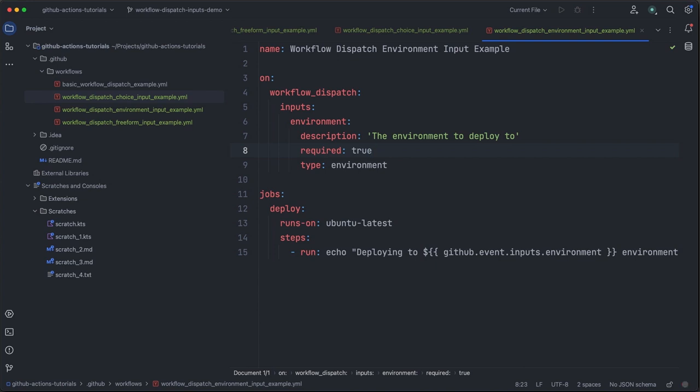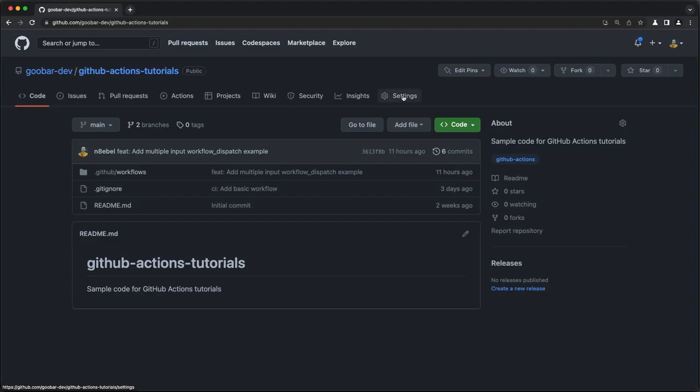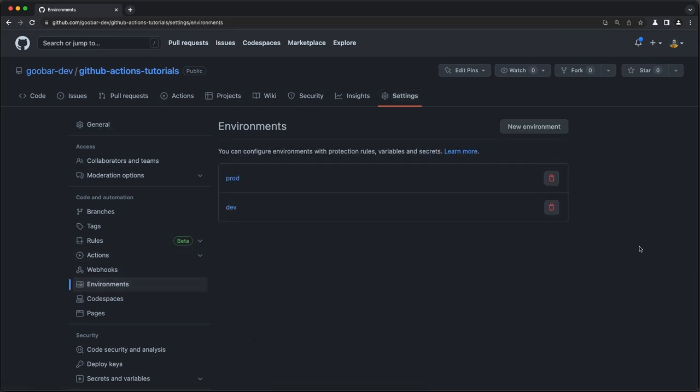So now that we have our more simplified workflow here, how will the workflow actually know what possible options there are? Well, as we mentioned, the environment input type recognizes repo or org level configured GitHub environments. If we go to the settings for this repo and we scroll down here to environments, we see that I have pre-configured a prod environment and a dev environment.